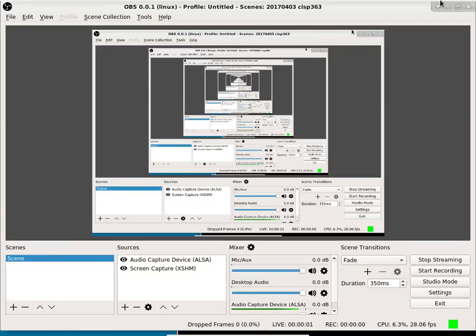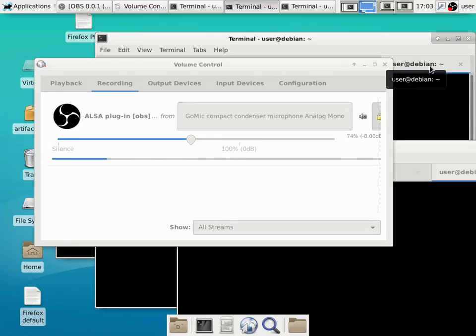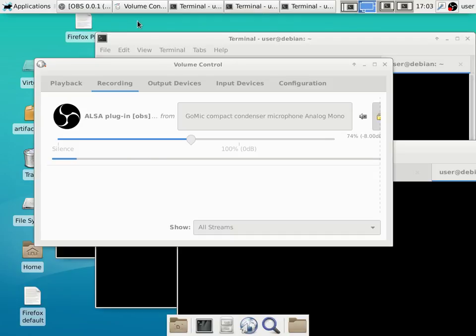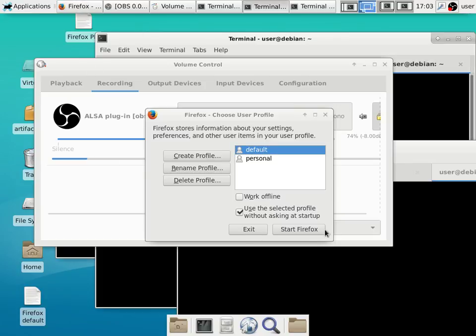Now we are starting to stream, so let me close my stream controller. I'll show you guys something that's really cool. Professor Lever can be watching how I teach this class with a 20-second delay or so.